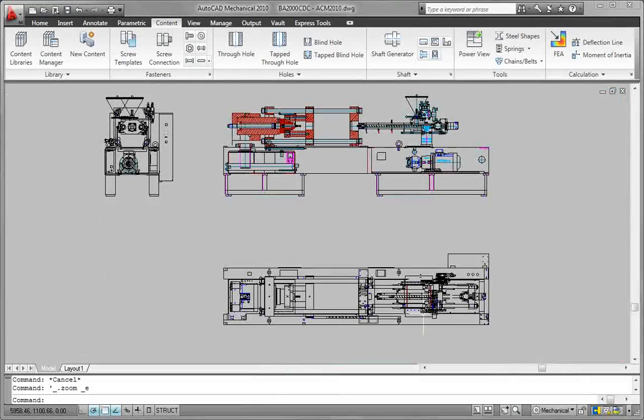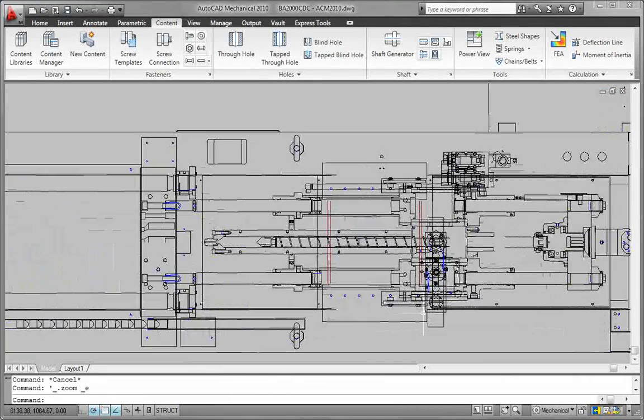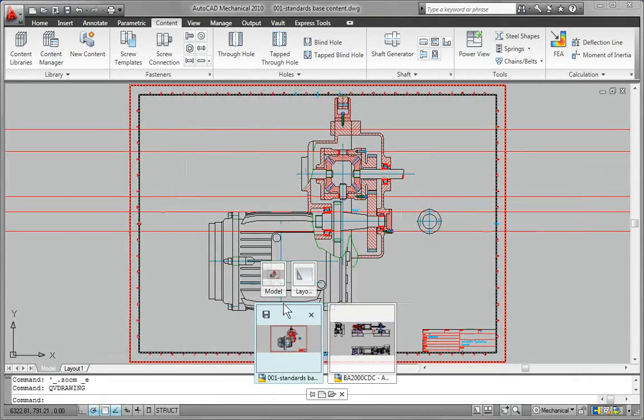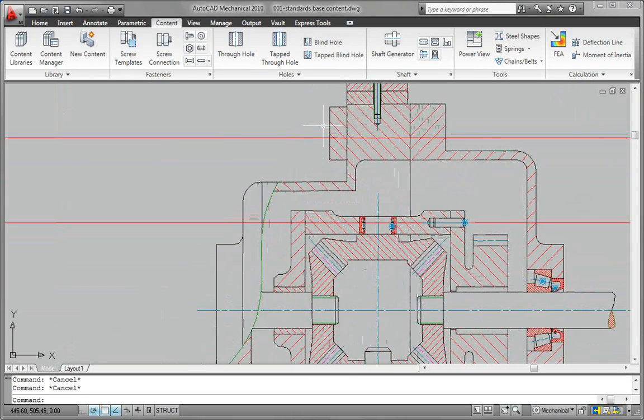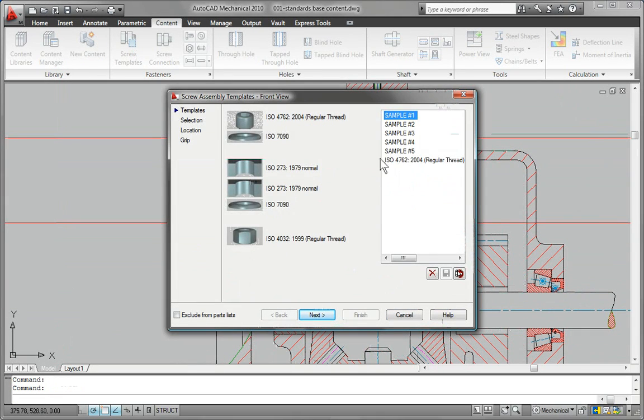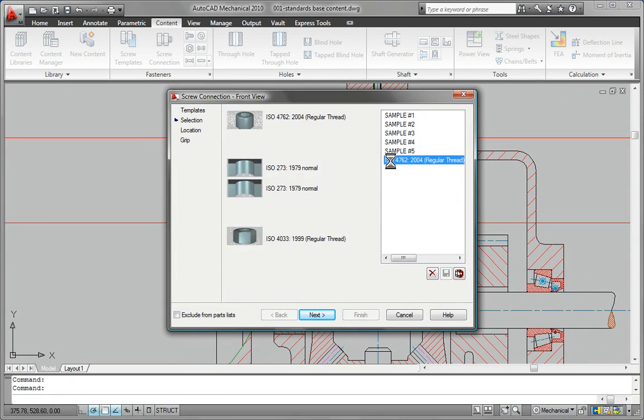When you're dealing with machinery that contains hundreds or thousands of parts, it could take days or even weeks to draw them all from scratch.